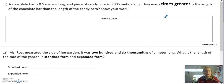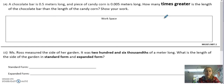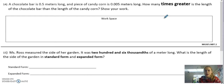Number 14 says a chocolate bar is 0 and 5 tenths meters long, and a piece of candy corn is 0 and 5 thousandths meters long. How many times greater is the length of the chocolate bar than the length of the candy corn? Make sure to show your work.